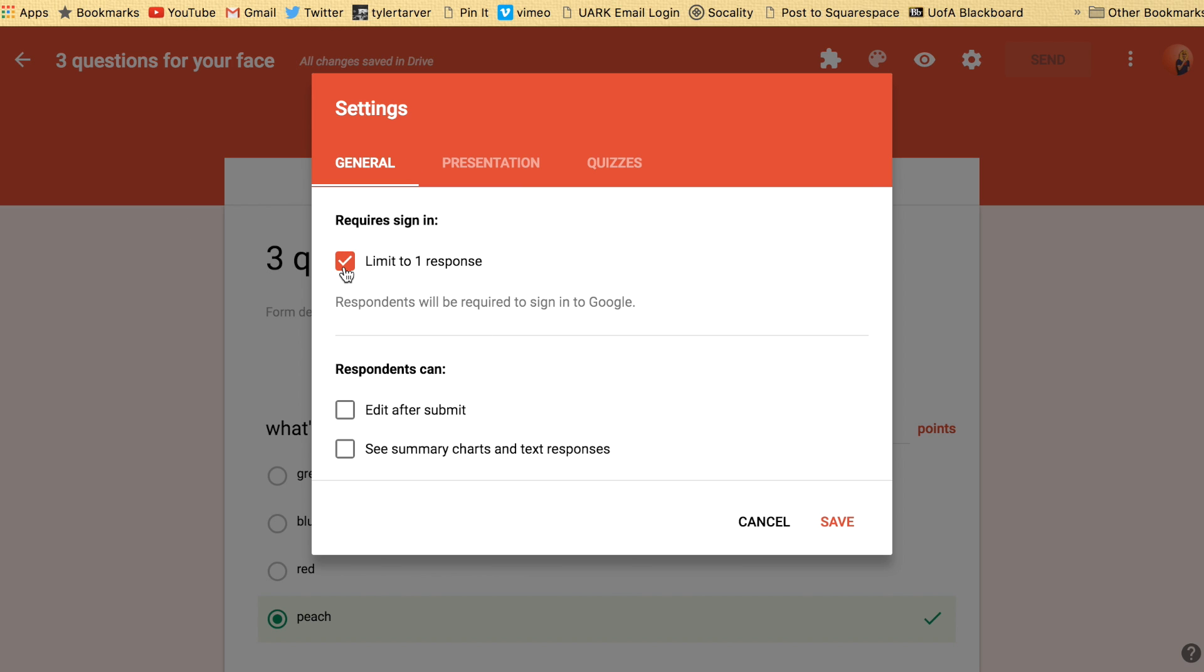You can limit to one response. That means they can't submit it again without signing into a different account. You can allow them to edit it after they submit it. So if they submit it and they come back, they can change certain things in their form if they have that selected.